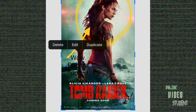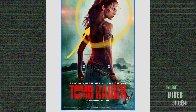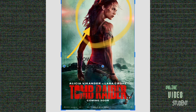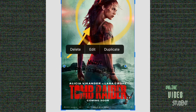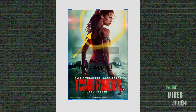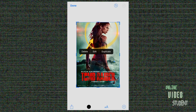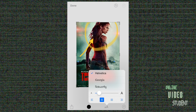Again, position it. Stretch out the size of the box. And then as you edit it, you've got choices of changing the font, size, the kerning. You can also change the color.